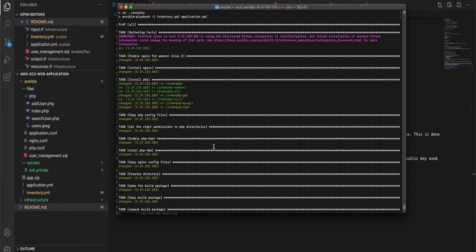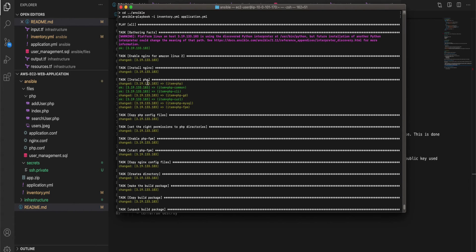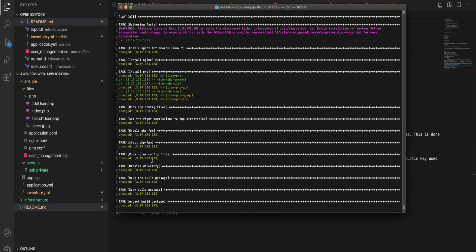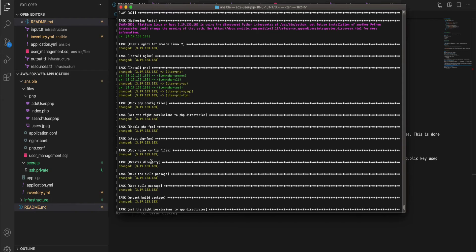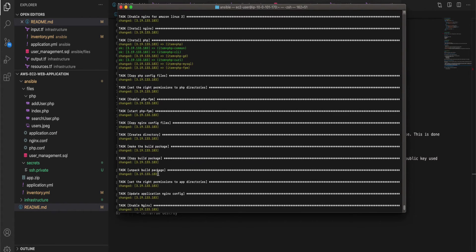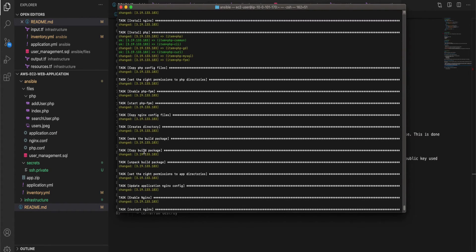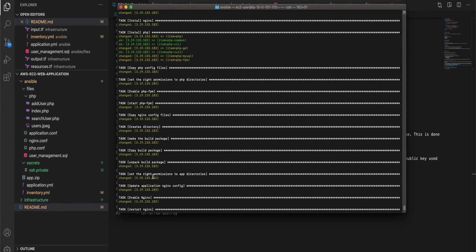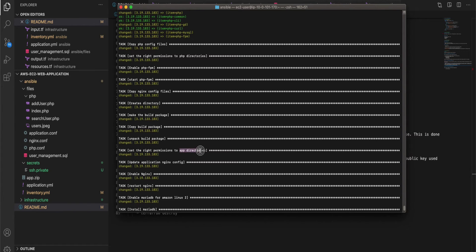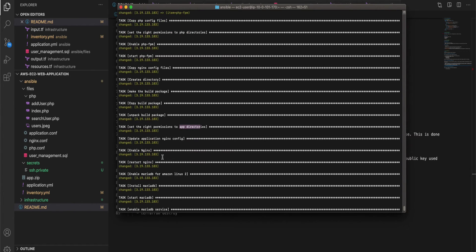So I have paused the video and I have come back and it has totally executed 23 tasks as you can see here and all these tasks are the tasks which are listed in the application.yaml playbook. So all these tasks are run against the EC2 instance which we provisioned using the Terraform file.